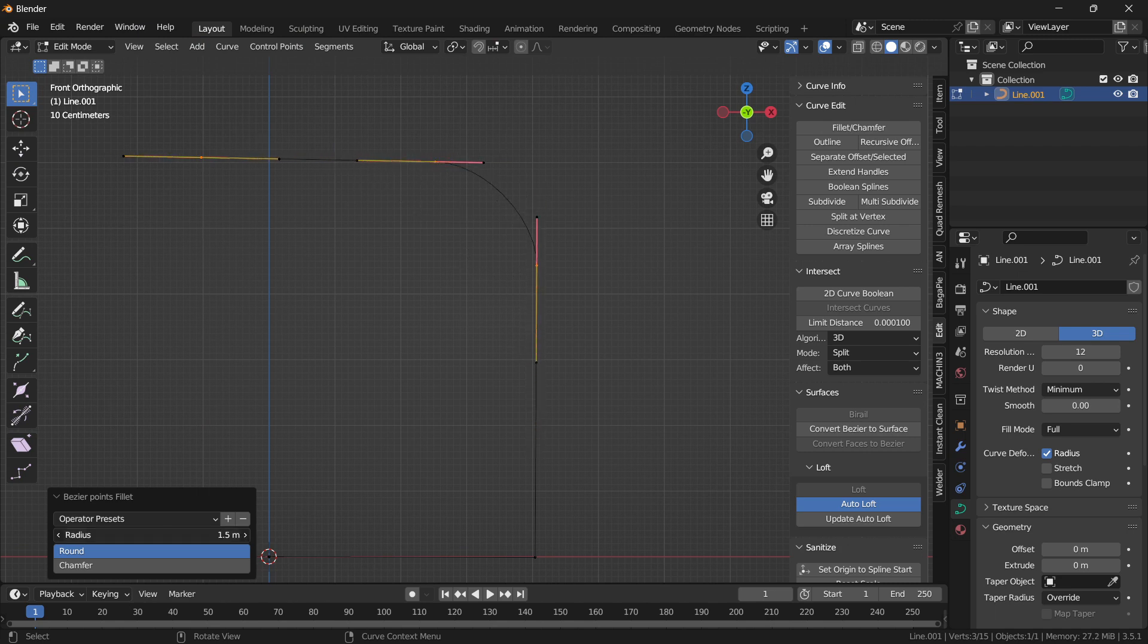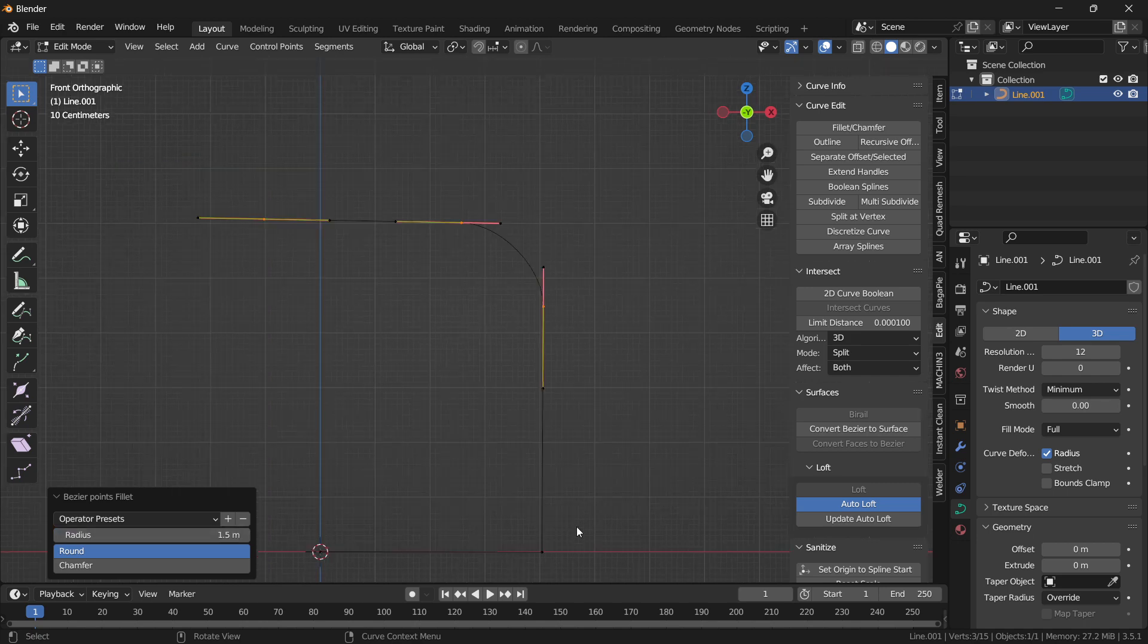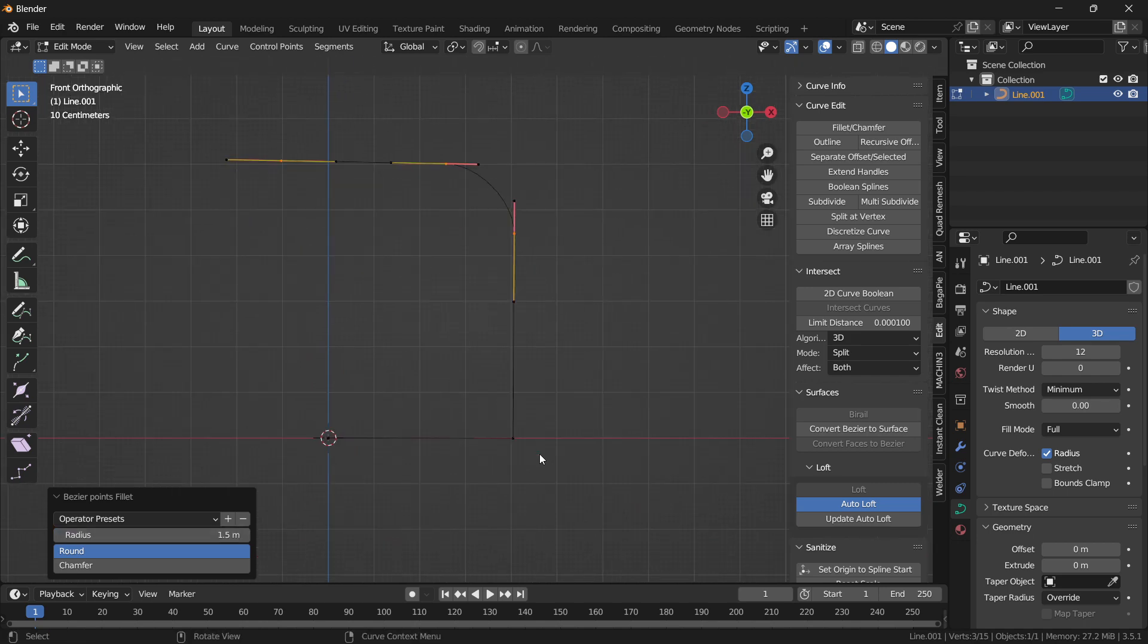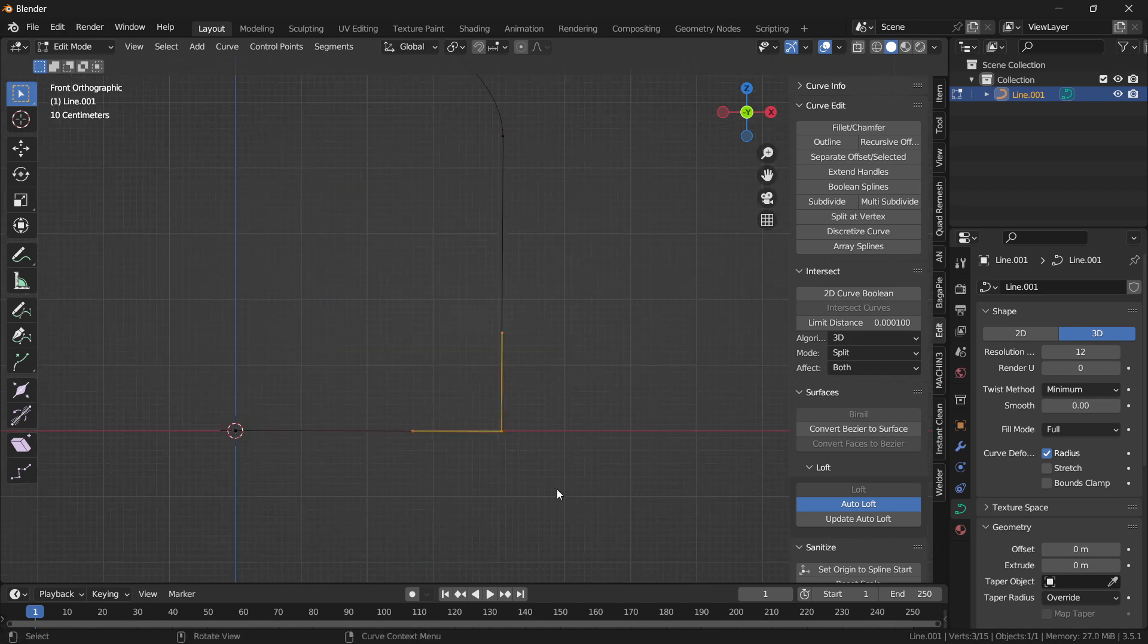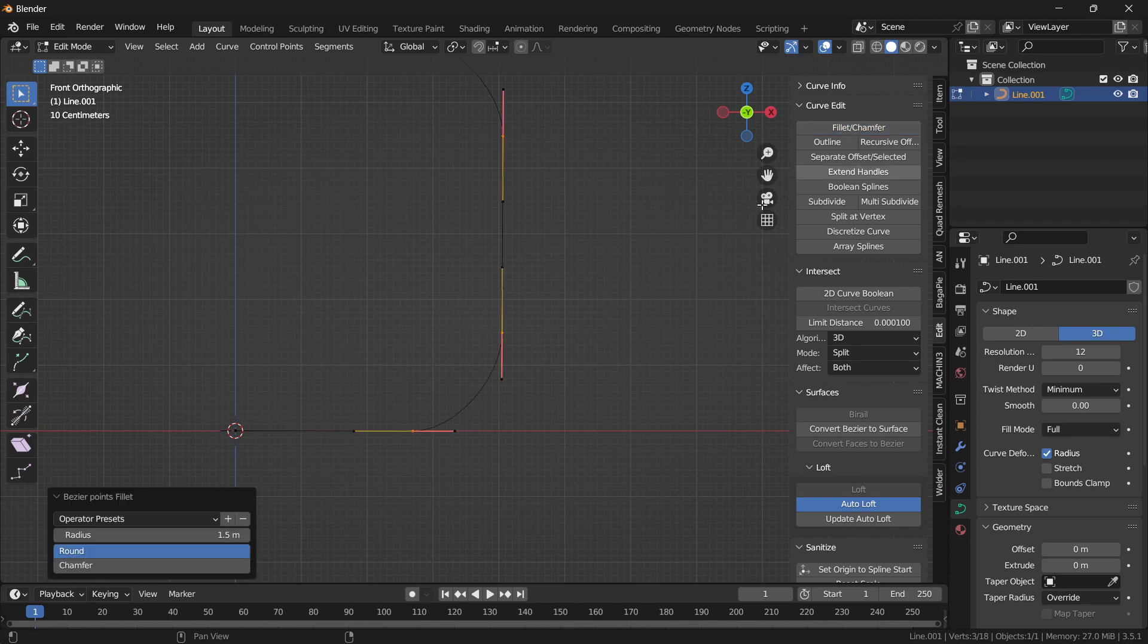Okay, so let's make it 1.5. Now suppose you want to add a chamfer here, so like this, click on here and chamfer.